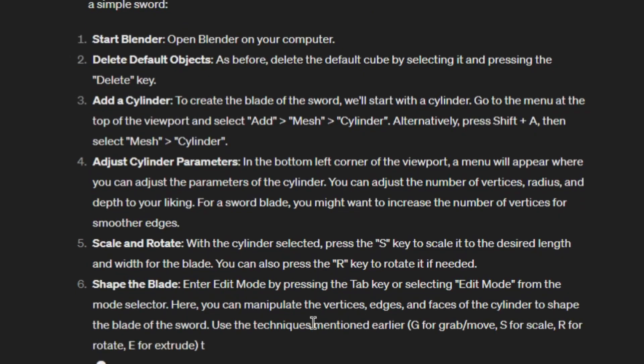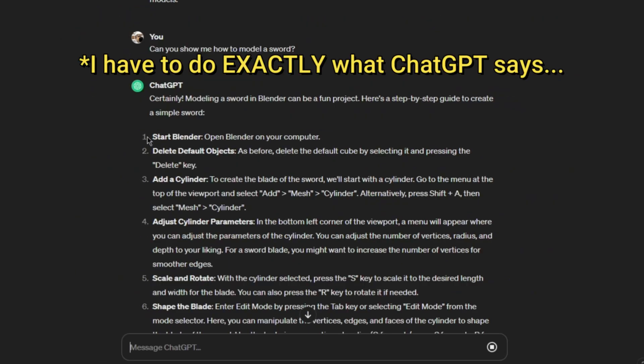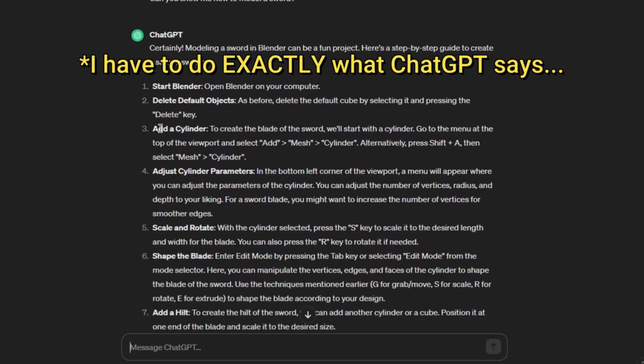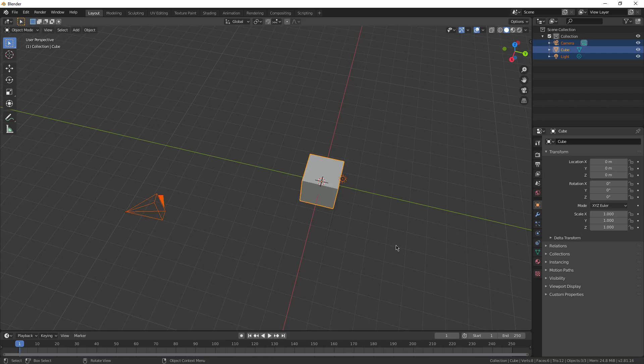Well boys, let's see if ChatGPT has the skills. Number one, start Blender. Of course. Number two, delete all the default objects. Okay, be gone.